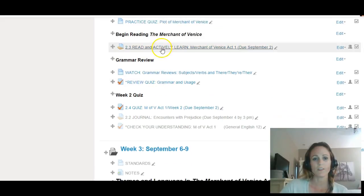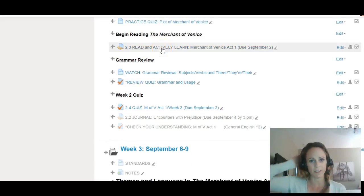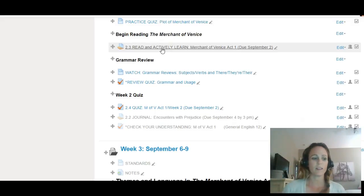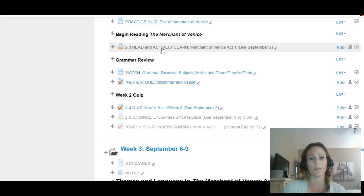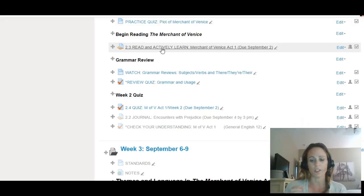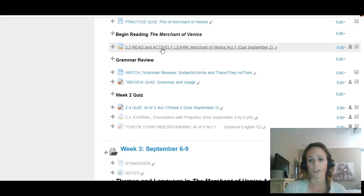Then you'll go into Actively Learn and begin reading the Merchant of Venice. The thing you need to remember is you will be reading it in Actively Learn, but you will also need to have your copy of the Merchant of Venice, the hard copy you should have gotten in orientation. This is the Folger Shakespeare version of the book.